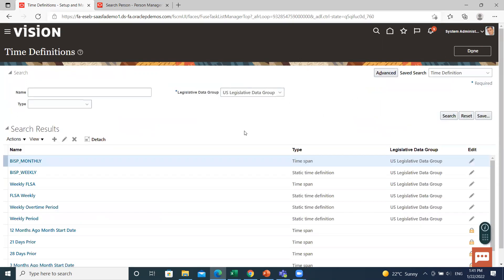This is how you can create a time definition in Oracle HCM. I hope it is clear to you. Thank you so much for watching.